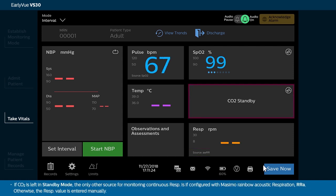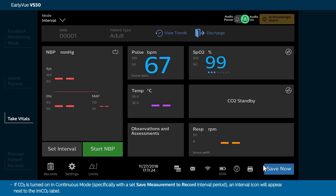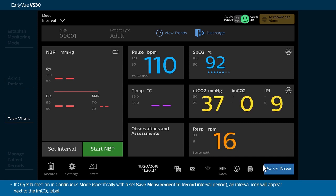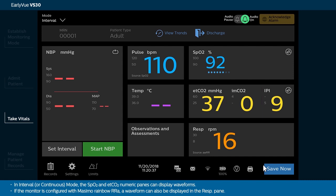If CO2 is left in standby mode, the only other source for monitoring continuous RESP is if configured with Masimo Rainbow Acoustic Respiration, or RRA. Otherwise, the RESP value is entered manually. If CO2 is turned on in continuous mode, specifically with a set Save Measurements to Record interval period, an interval icon will appear next to the IMCO2 label.